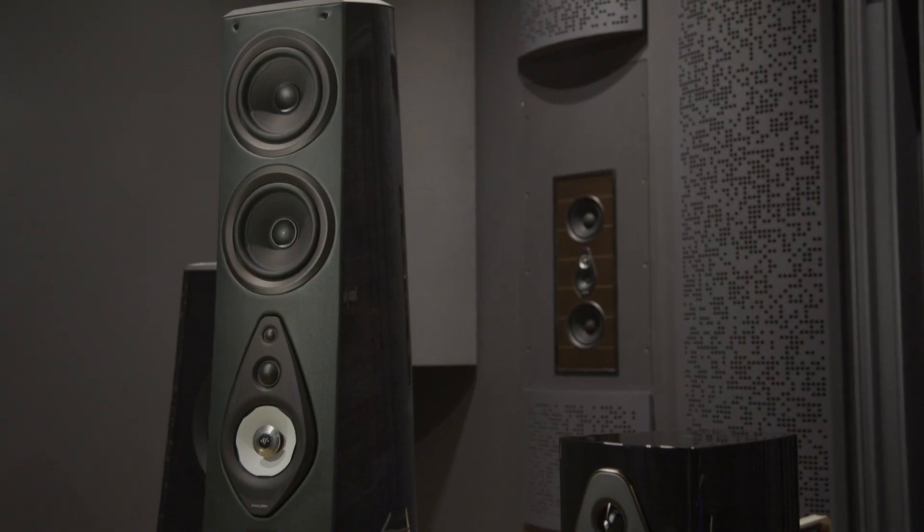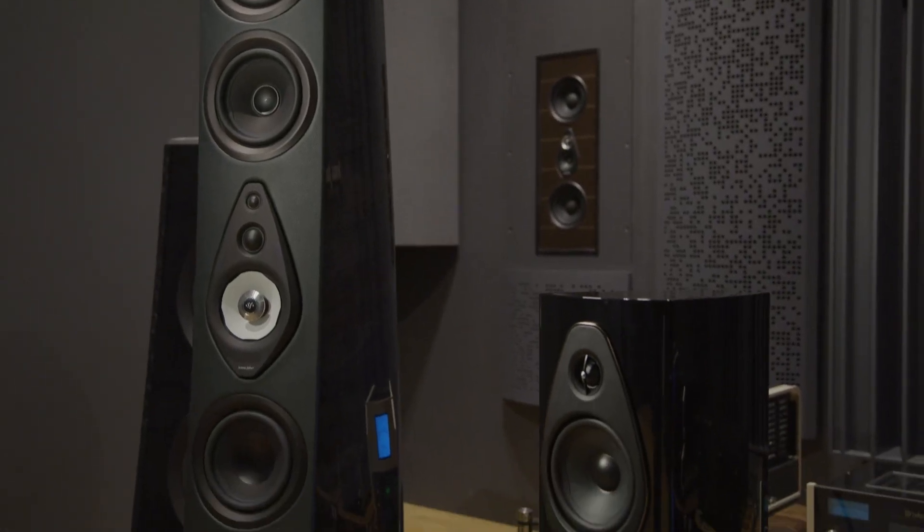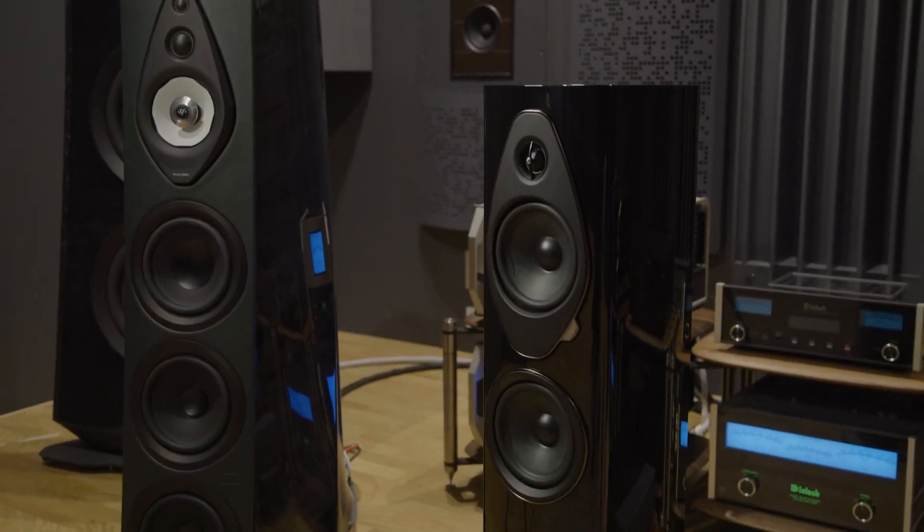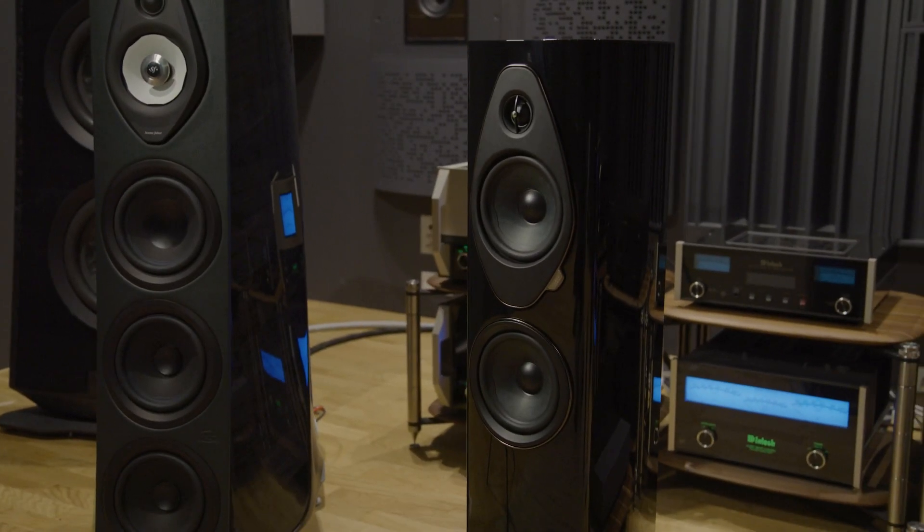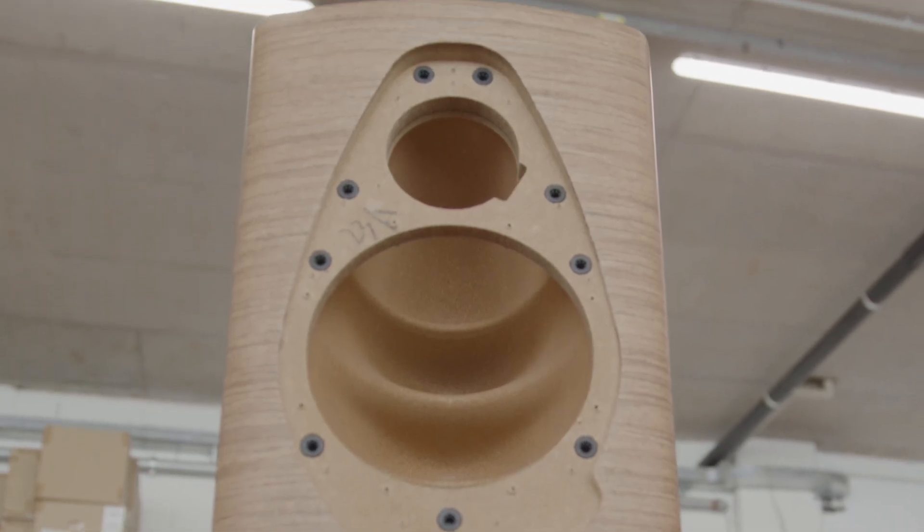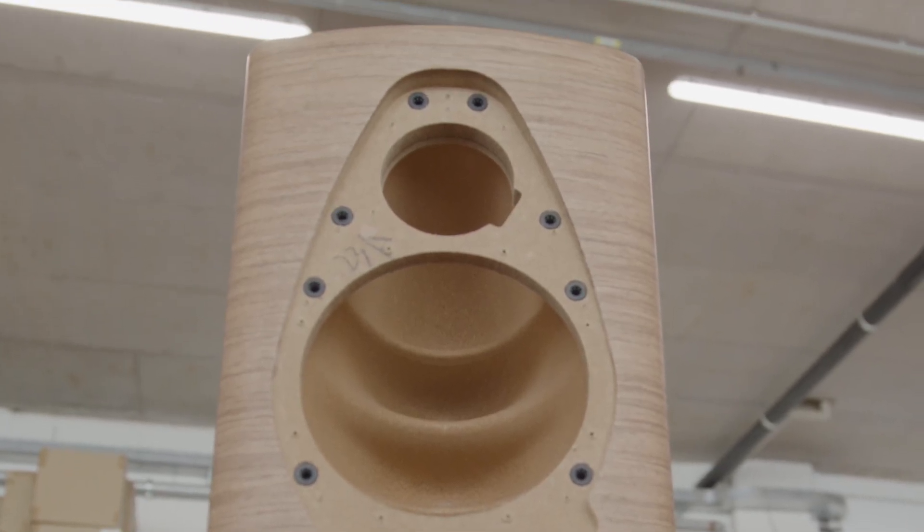We also implemented on this new Sonetto line three technologies that directly derive from the Suprema project. The first one is the cork chamber for the midrange section. It is made of cork that has many benefits acoustically speaking. The first one is that it is naturally damped.